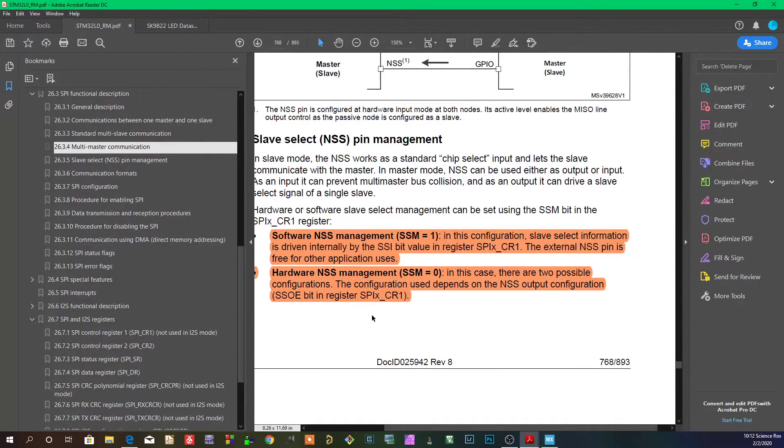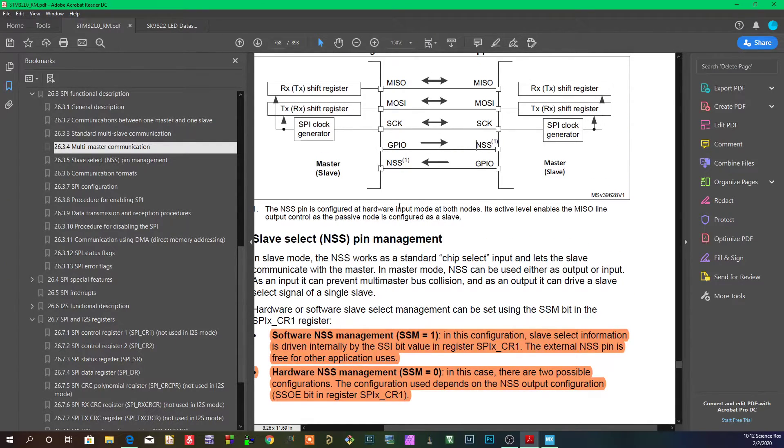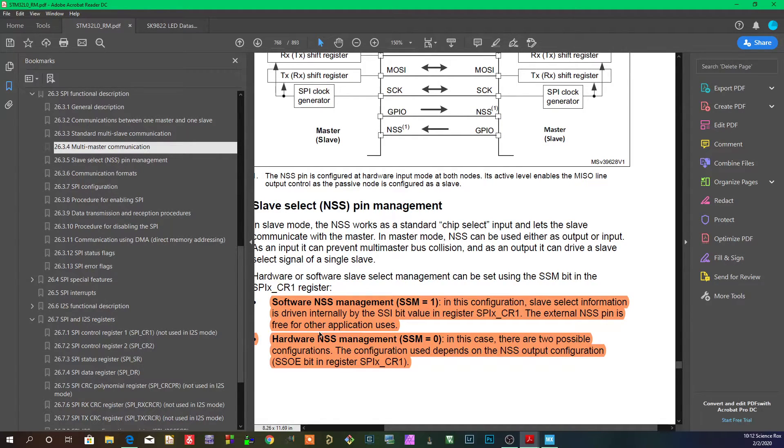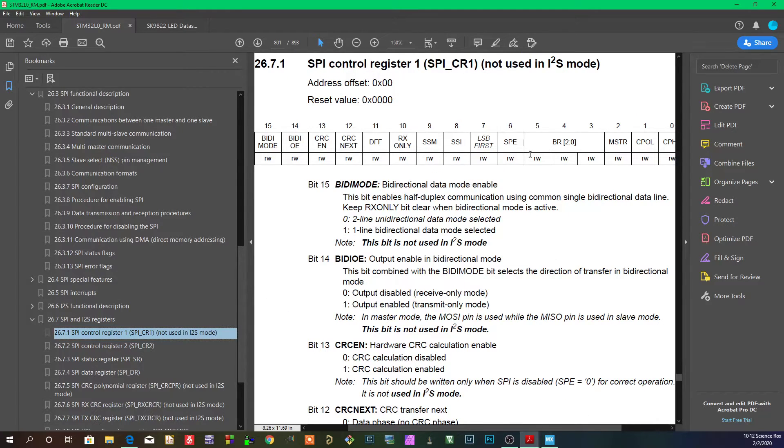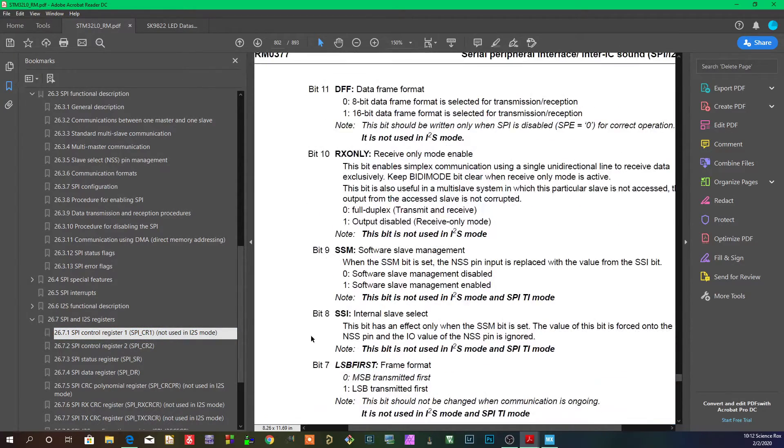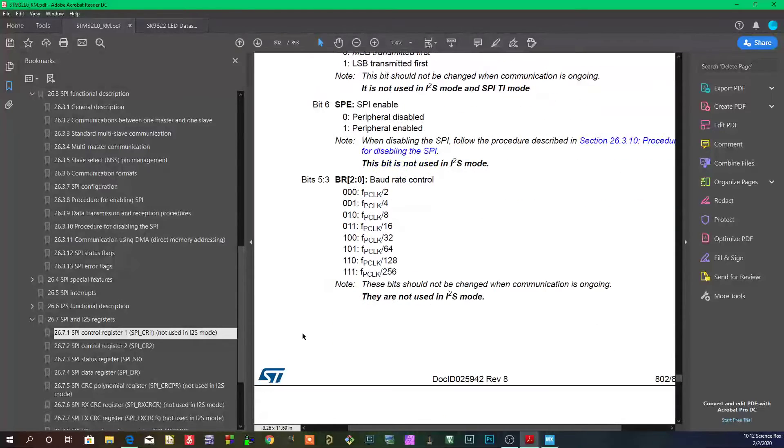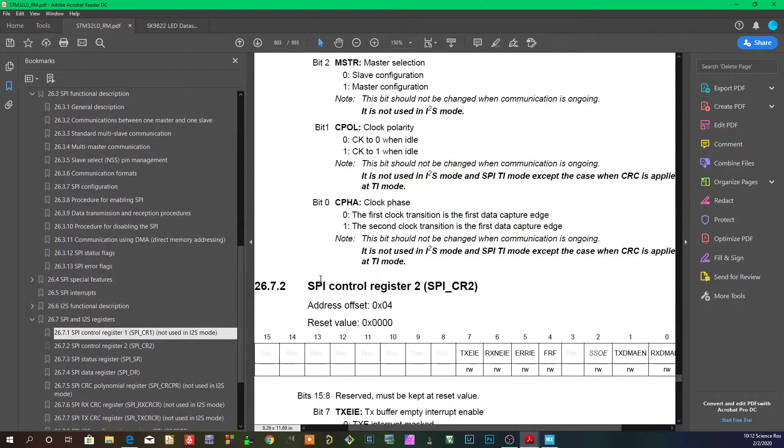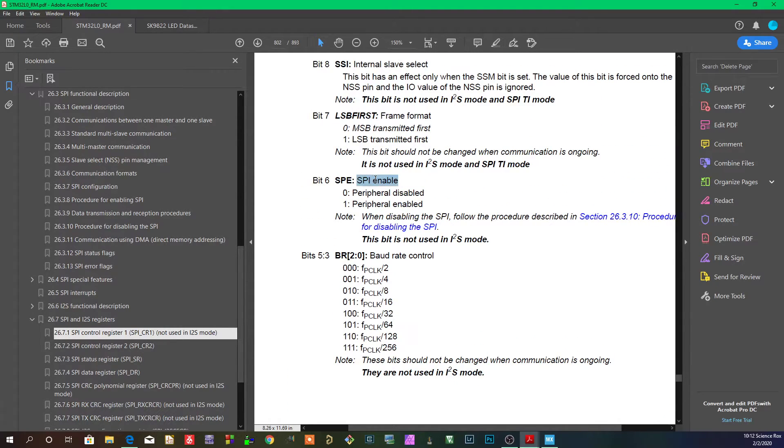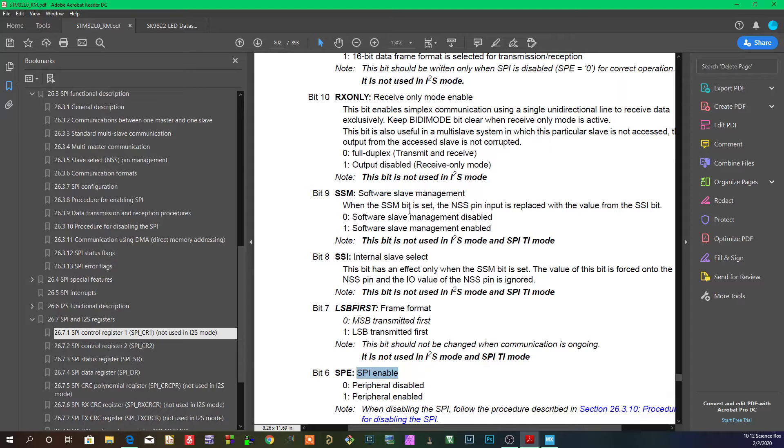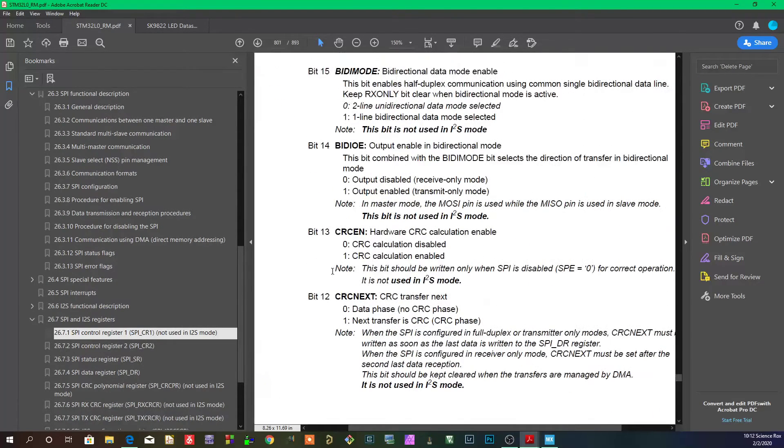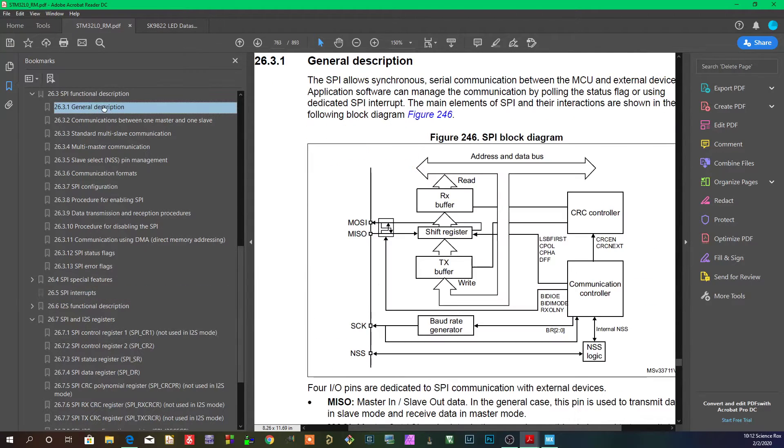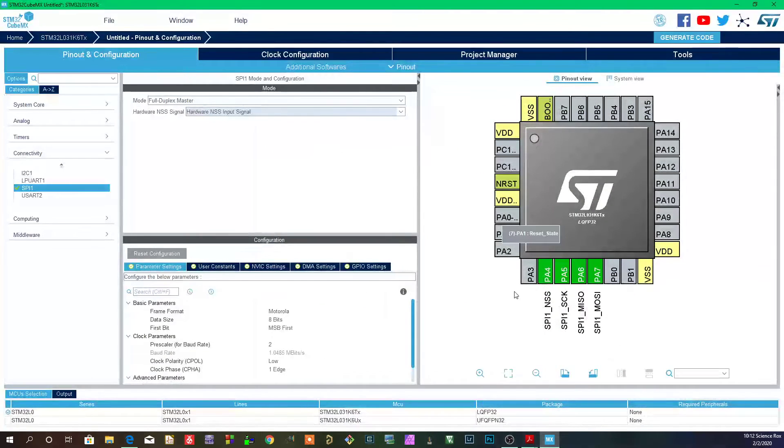And again, this is all managed by basically one bit, whether you're enabling or disabling software management. I'm not going to get into the registers until we get to the next video, but now that I've explained everything, all these bits will make sense because I've already explained the concepts behind them.